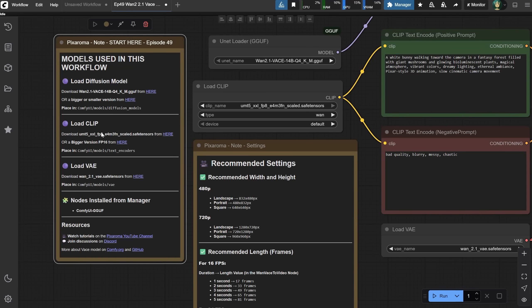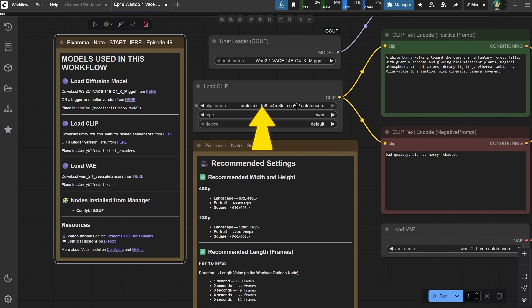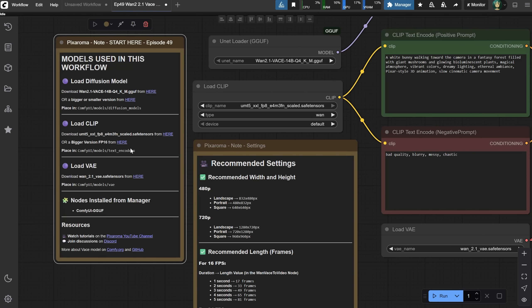Then we need a clip model. I used a small model, the FP Scaled version, which is different from the one used for Flux models. There's also a bigger FP16 version, if you want better quality. Choose one and place it in the Text Encoders folder. Next, we need a VAE for it. Download the VAE and put it in the VAE folder. That model will load in this node. Now we have all the models we need.